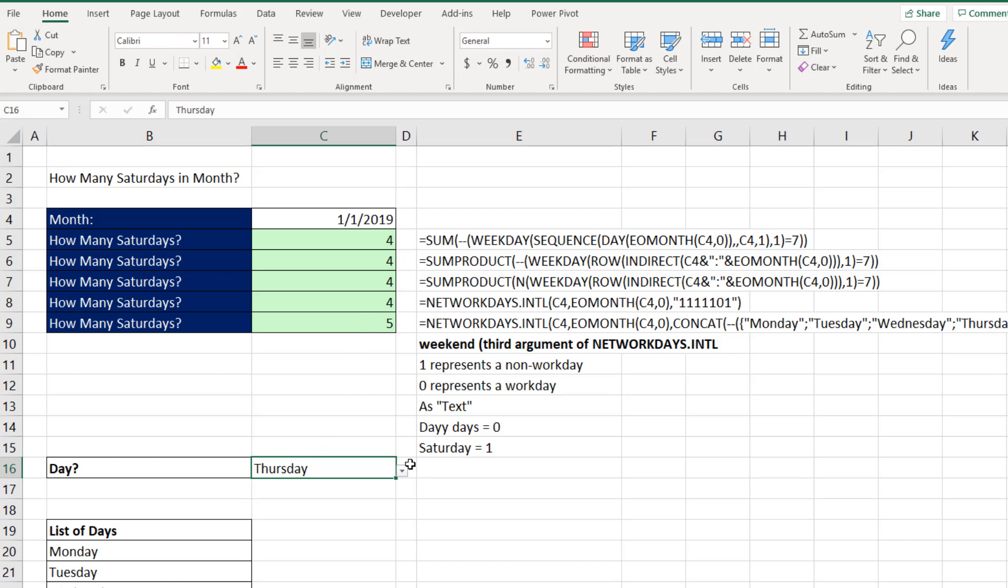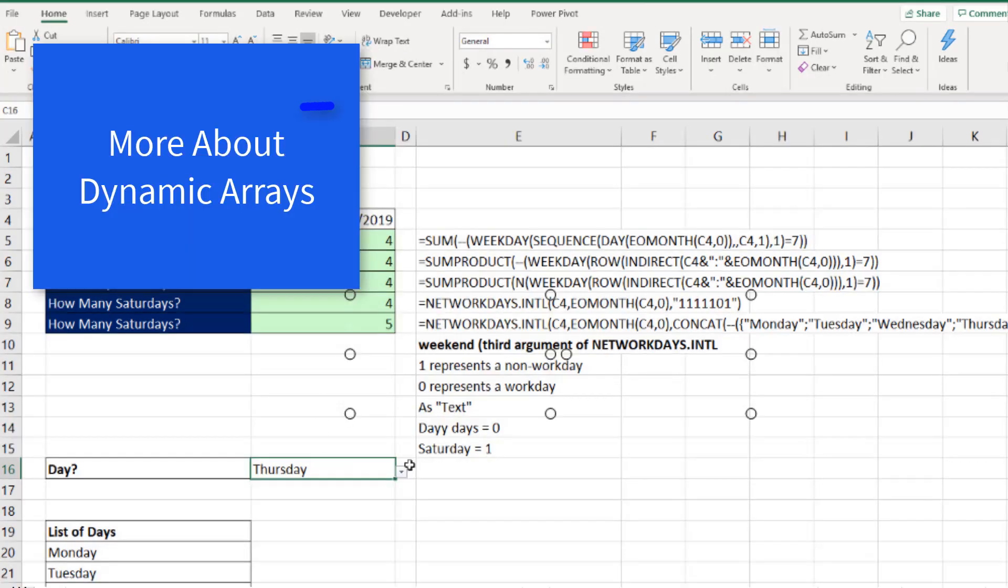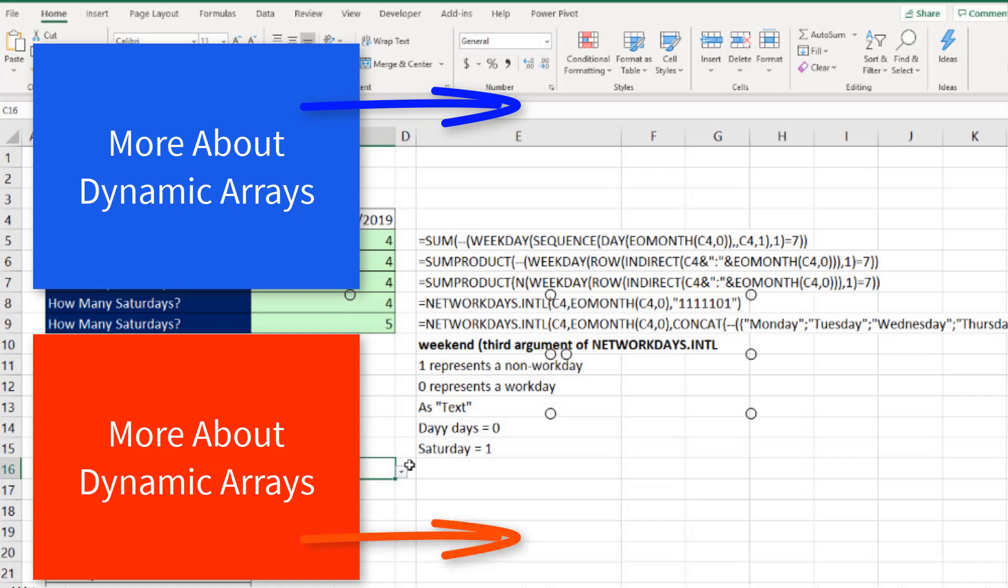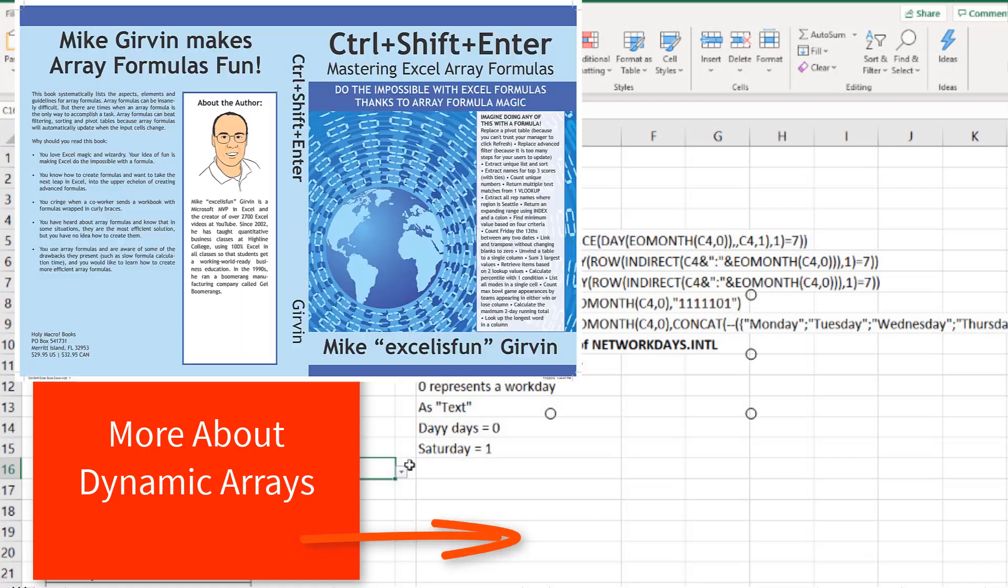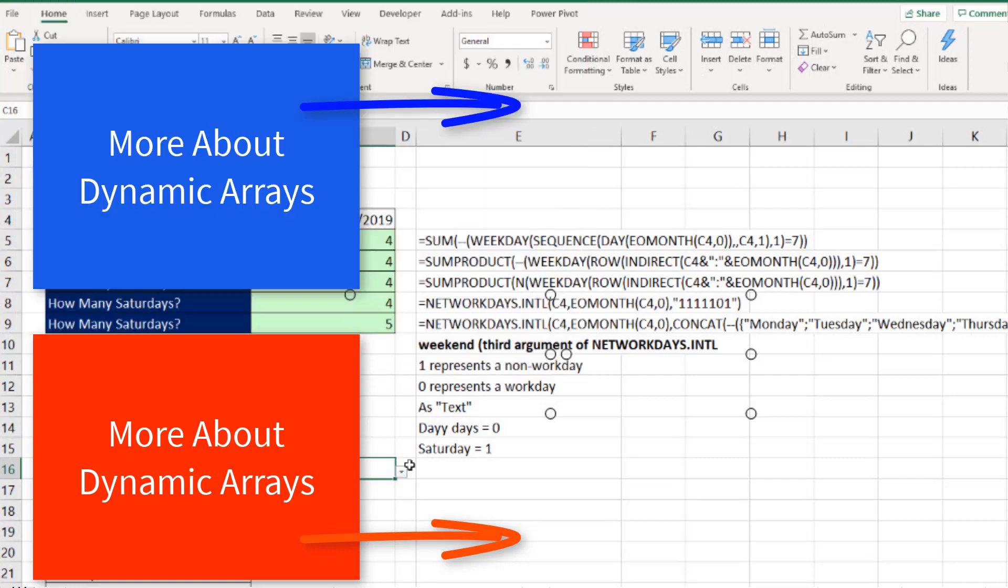That was a bunch of fun with counting Saturdays and at the end whatever day you put in the cell. Now if you want to learn more about dynamic array formulas, I have a great playlist with all sorts of videos. If you want to learn about traditional array formulas, I wrote the book Control Shift Enter, Mastering Excel Array Formulas, and all the videos for that book are free here at YouTube in this playlist.